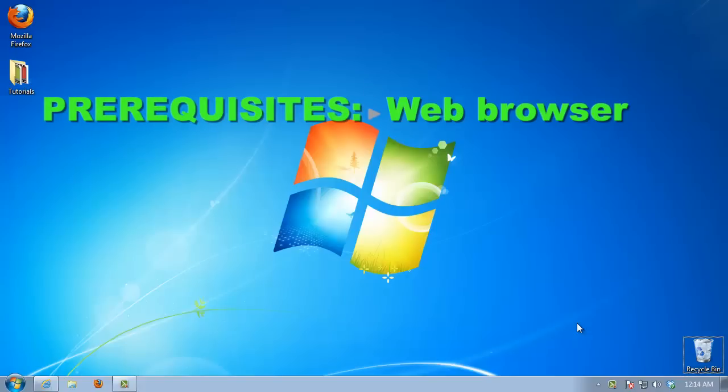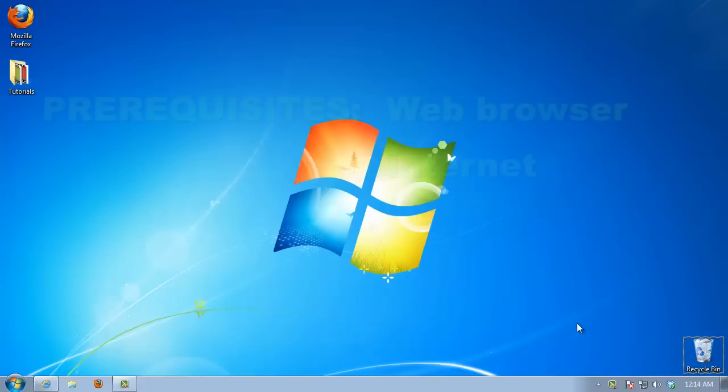Prerequisites: Browser and Internet. URL redirection, commonly known as forwarding, is a method to make a website available on more than one address. There is more than one method to achieve this. However, we will feature the easiest method that involves no programming.